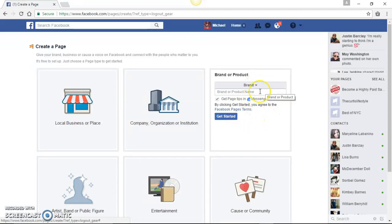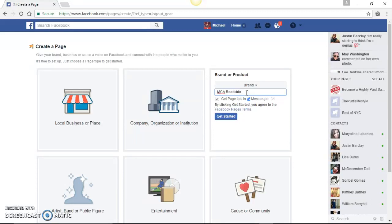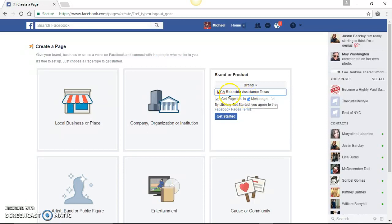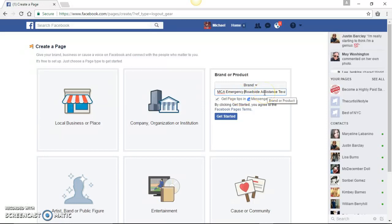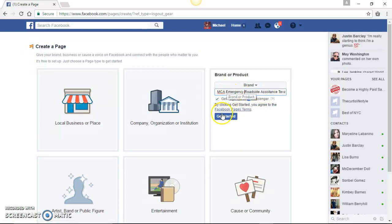And you can create your page. And then your page will be all about. So the whole page will be about MCA and you can go ahead and click it and create that page. Once you hit get started, the page automatically loads.